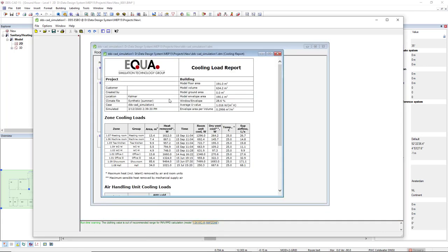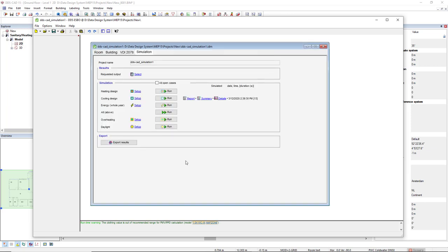After the cooling load is calculated, some reports will pop up here, but it's not the case to show it right now. But the important is to export the results back to DDS-CAD. To do so, we use the option or the function Export Results.